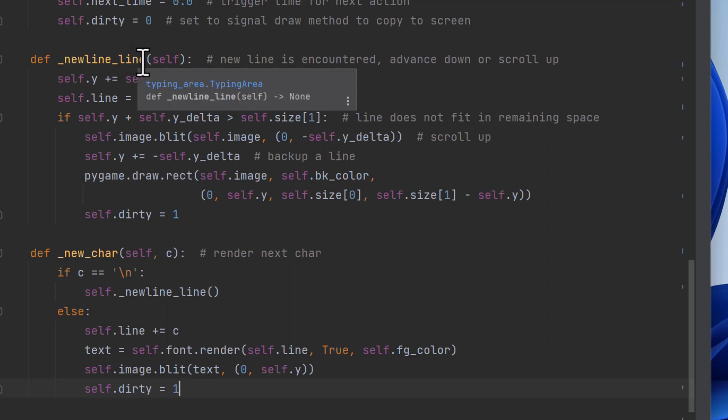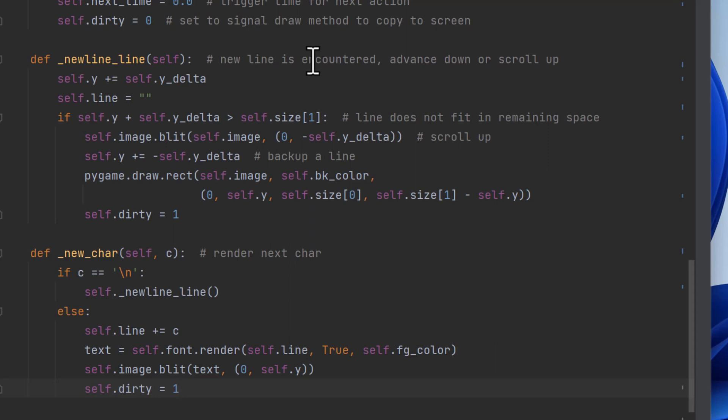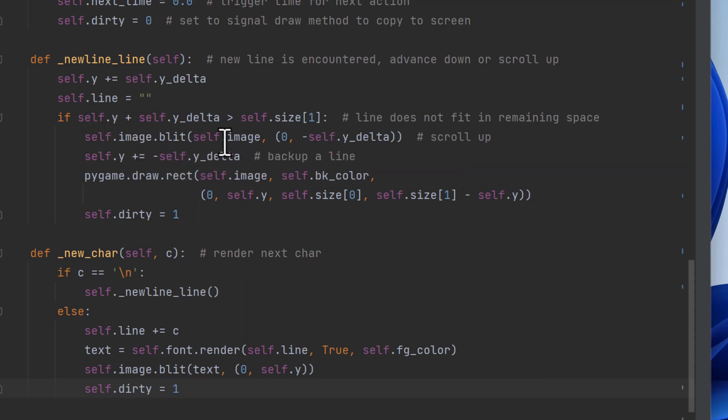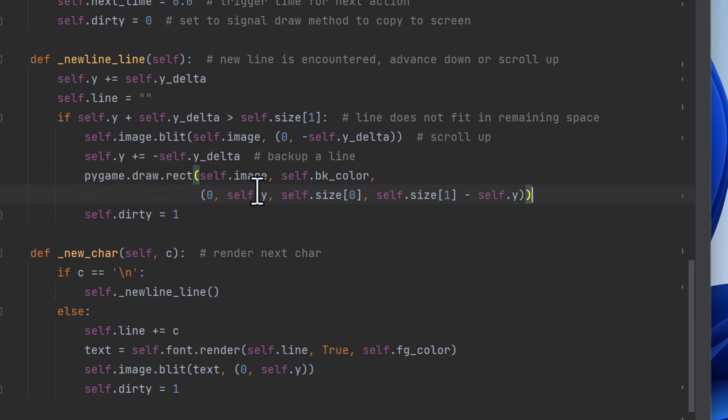And this handles moving to the next line. So it has to either move down one if it hasn't reached the bottom of the text area, or it's going to scroll up and then insert the new line. So it's going to advance the line. It's going to set a new line to be empty. And this checks if it's at the bottom of the area. If it is, it's going to scroll everything up. So this is a blit that scrolls up. And then we're going to back up the line by the height. And then we're going to draw a rectangle that's just the background color that's going to basically erase the bottom line. Because now we're going to draw the new line after we moved everything up. And we set dirty to one.